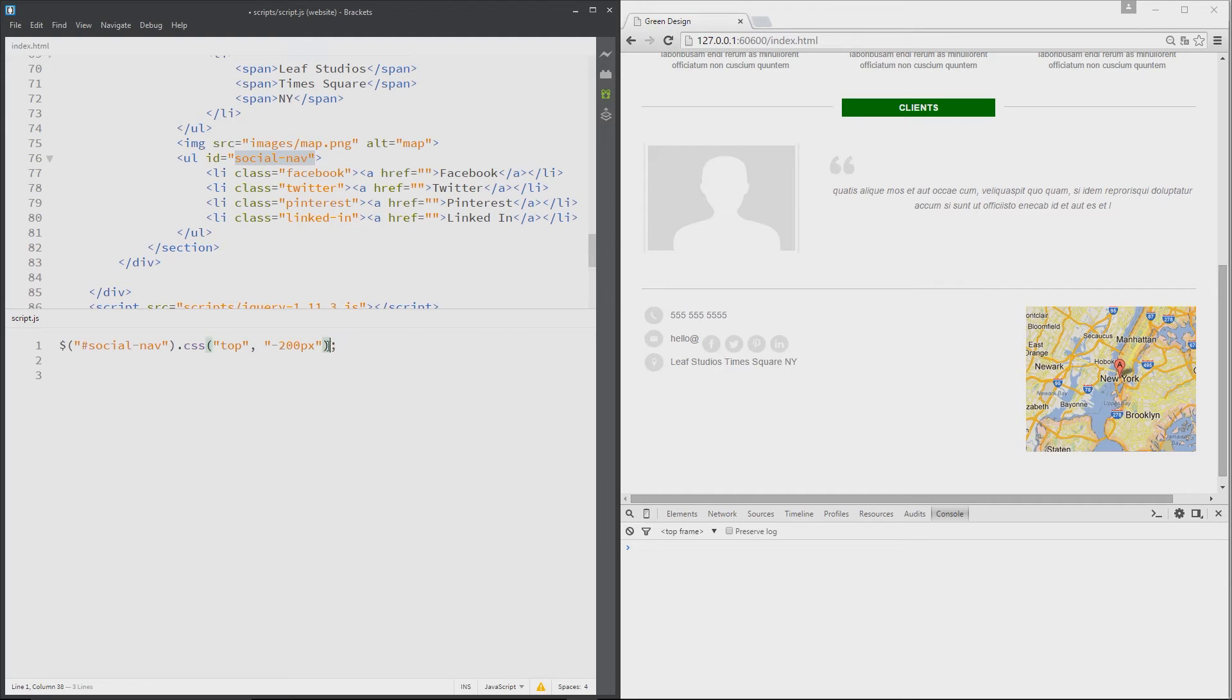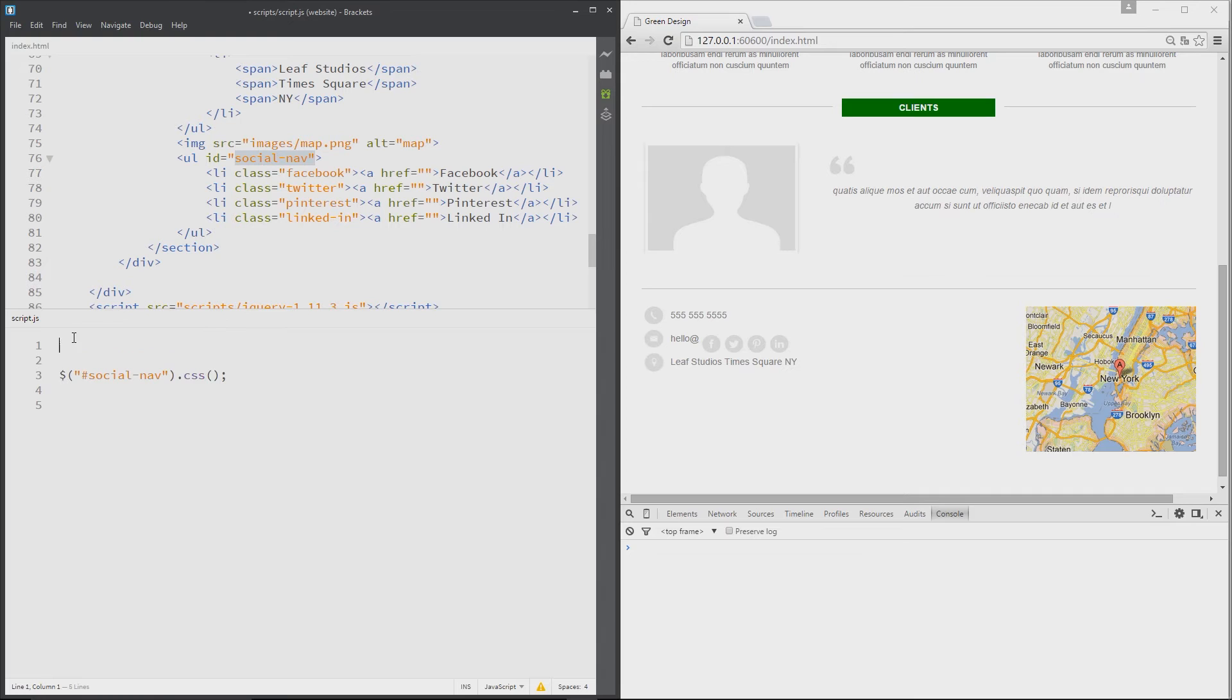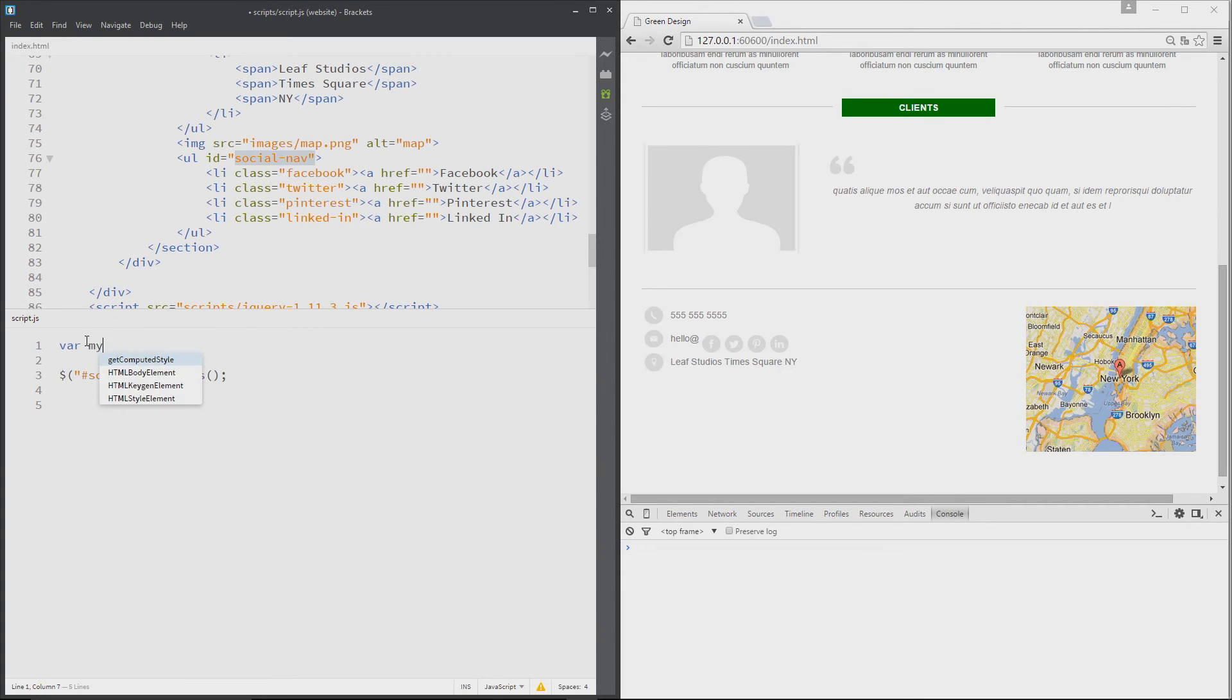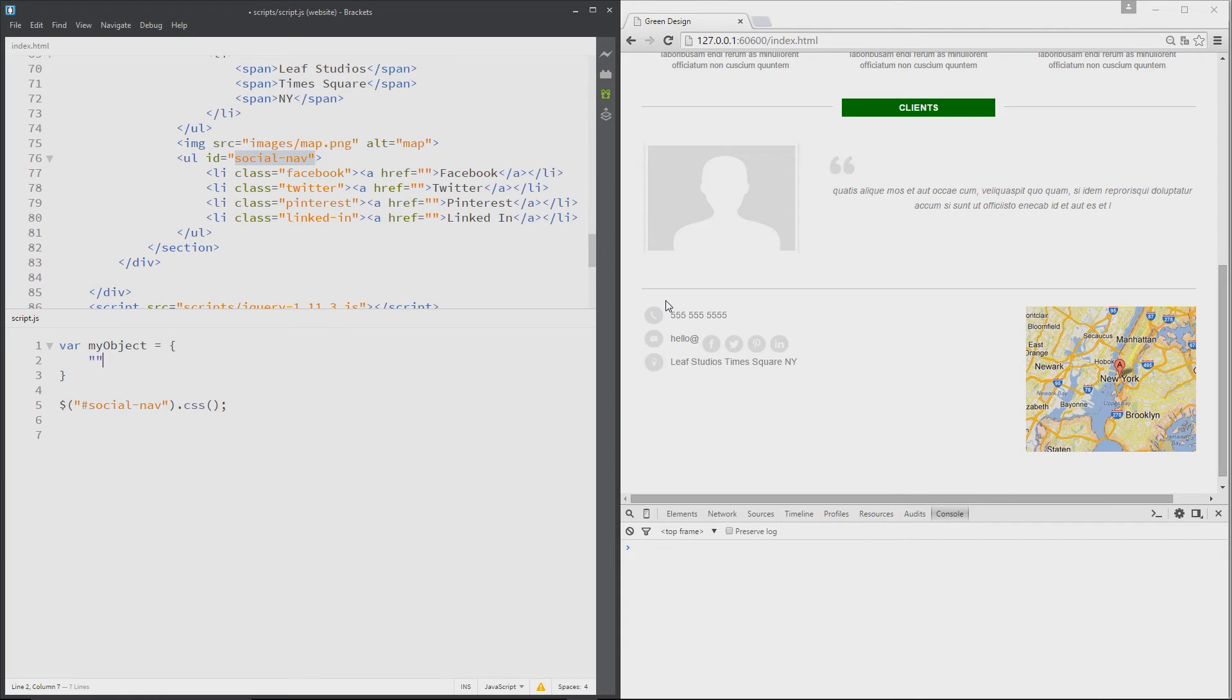And this right here between the parentheses is where we would pass the object with all those properties and value pairs. Now just recapping back to vanilla JavaScript, if we were to create an object and store it in a variable, we'd say something like this: var my object equals, and then the shorthand for the object is this notation right here, the curly braces. And then what we do within here is pop all of our property names.